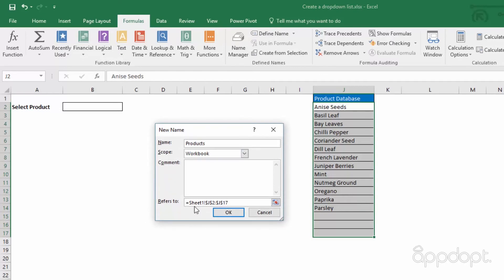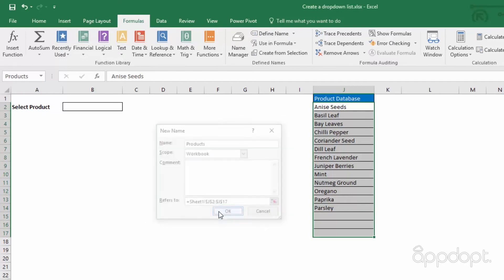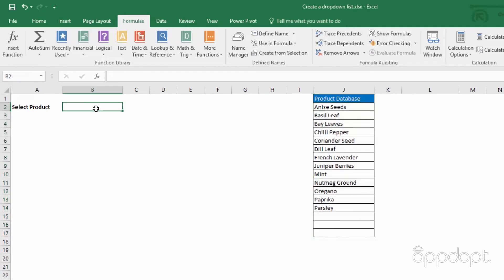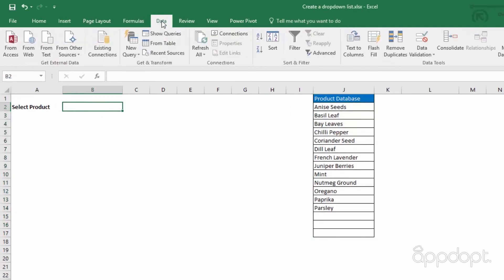Now we can set the validation to only allow products. Select the cell where you want the dropdown list. On the Data ribbon, choose Data Validation.